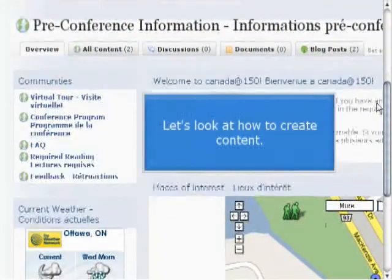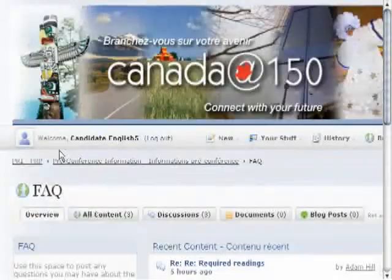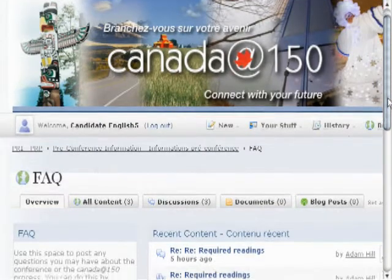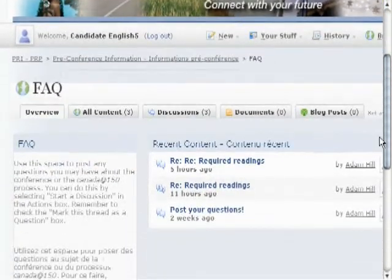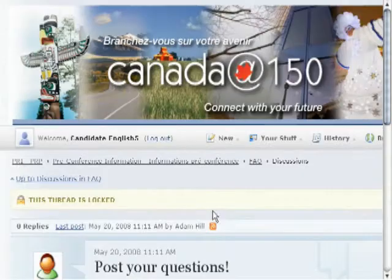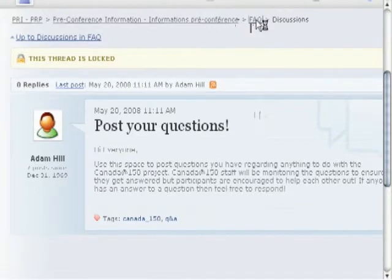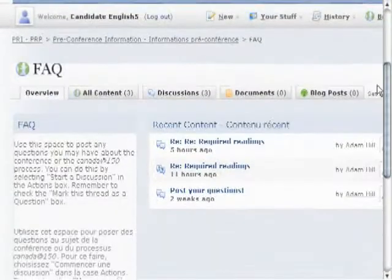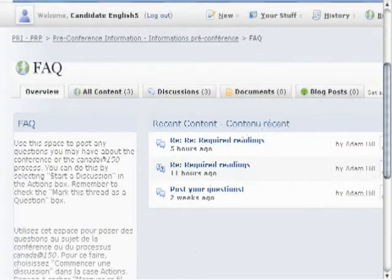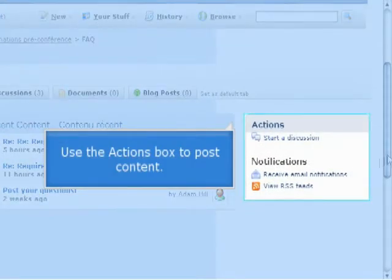Finally, let's look at personalizing the site a little bit. We'll start by creating some content — actually creating a new document that other people will be able to see on the site. Here we are under FAQ and a number of people have posted different things. You'll see there's an invitation to post your question, so let's go ahead and start our own discussion on this page. Once more functionality becomes available and you're able to create documents, blog posts, and other kinds of content, you'll always use the Actions box here on the right-hand side.